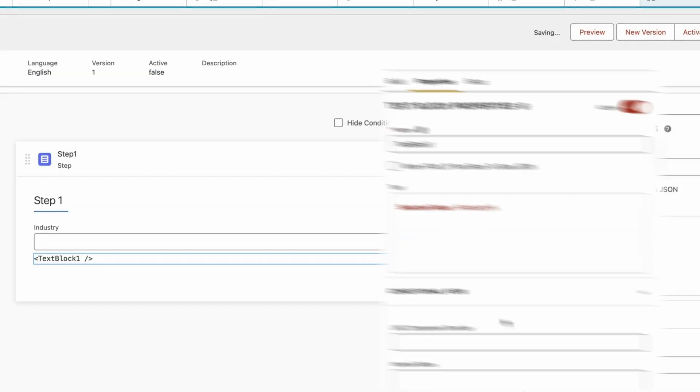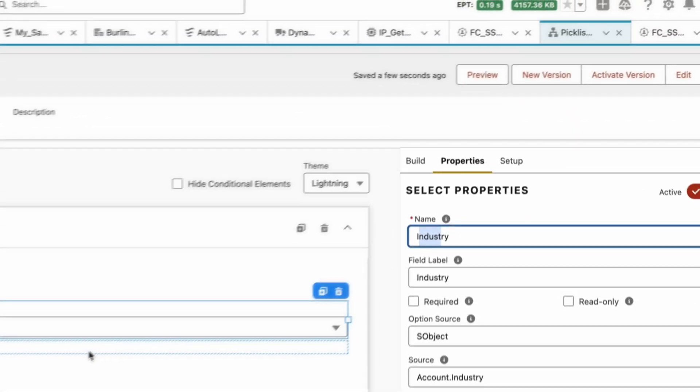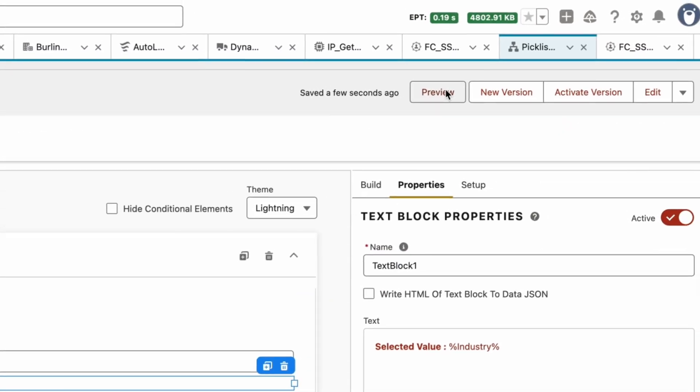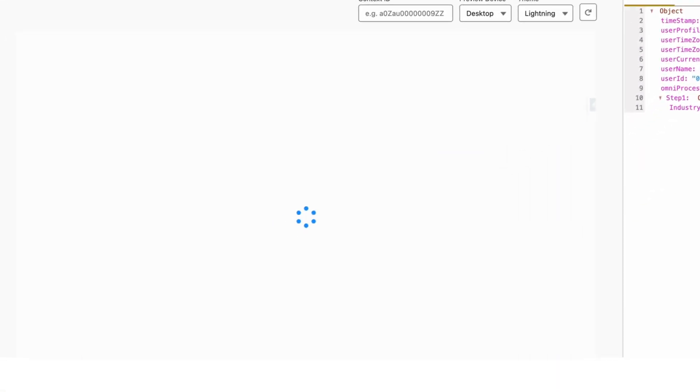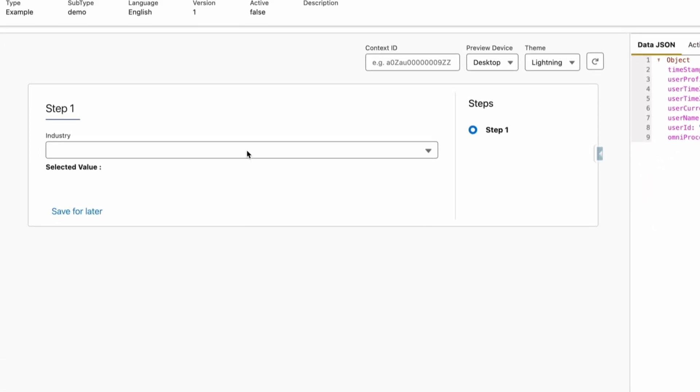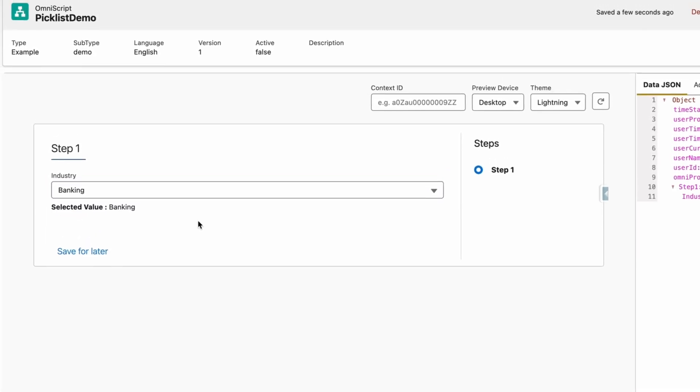Okay, let's save it. Then we can see Industry is the Select API name for this. Now let's go back to Preview and then preview it to check. So let's go ahead and select Apparel.